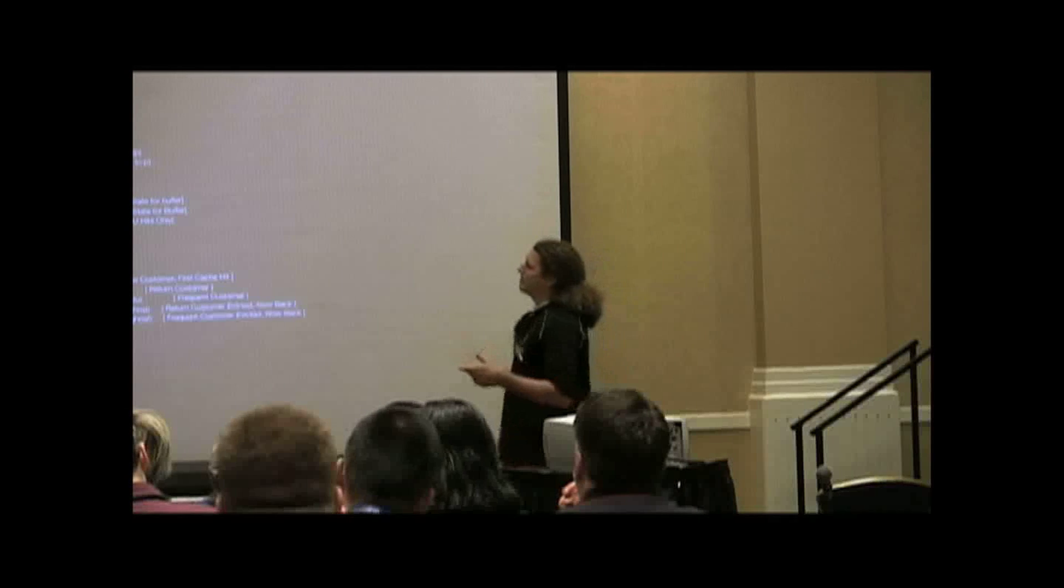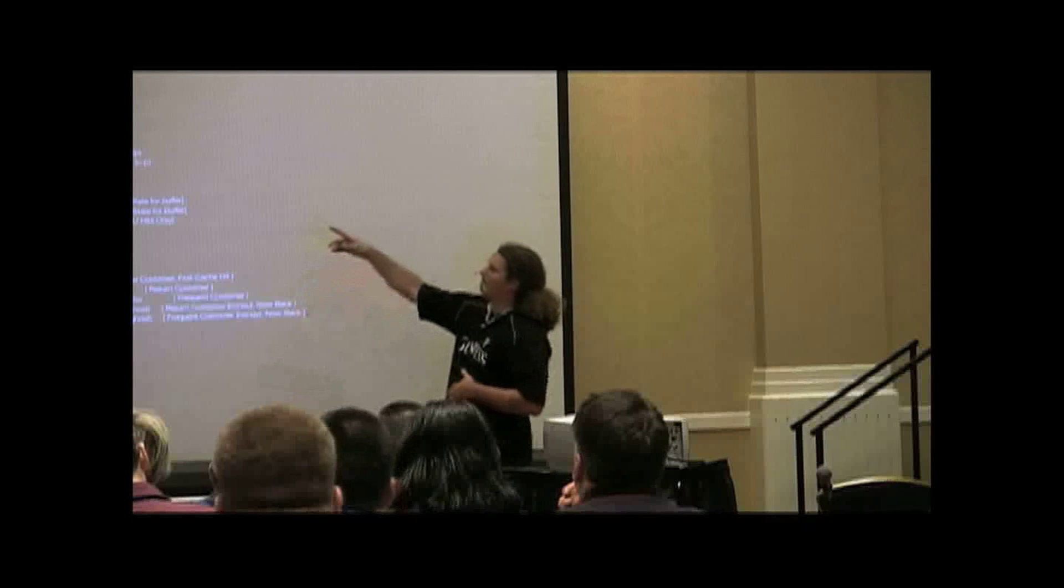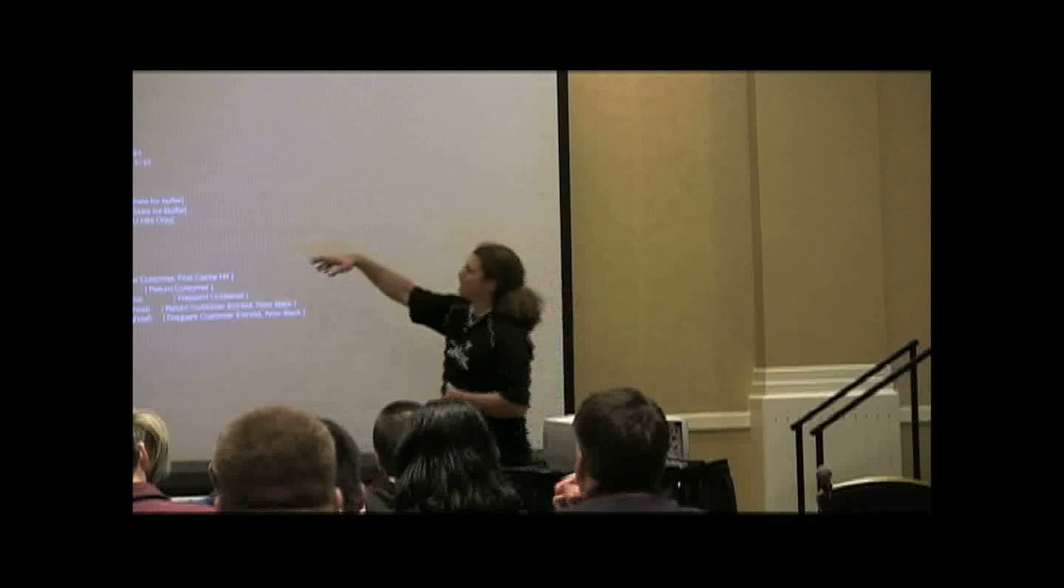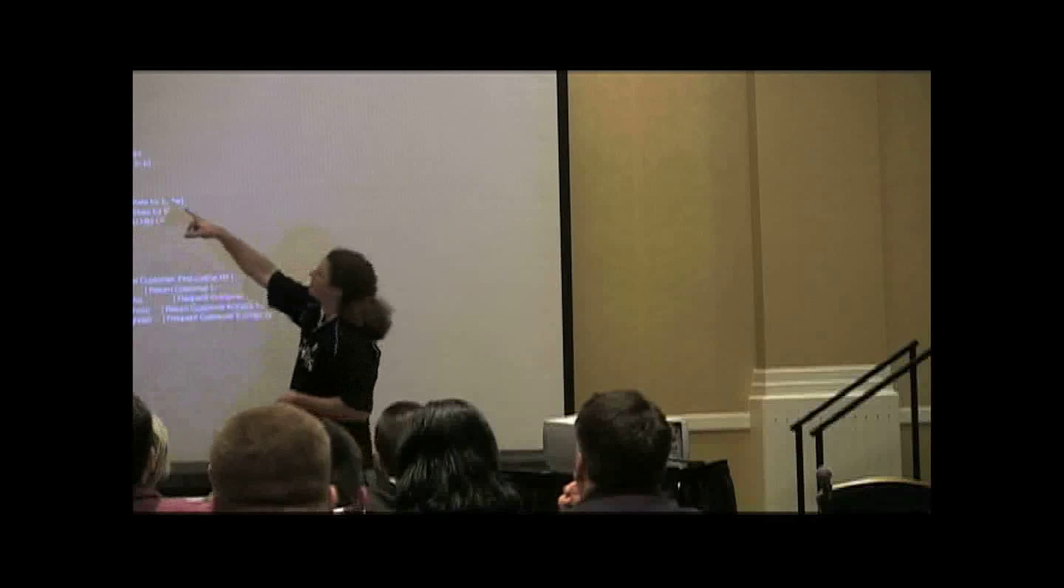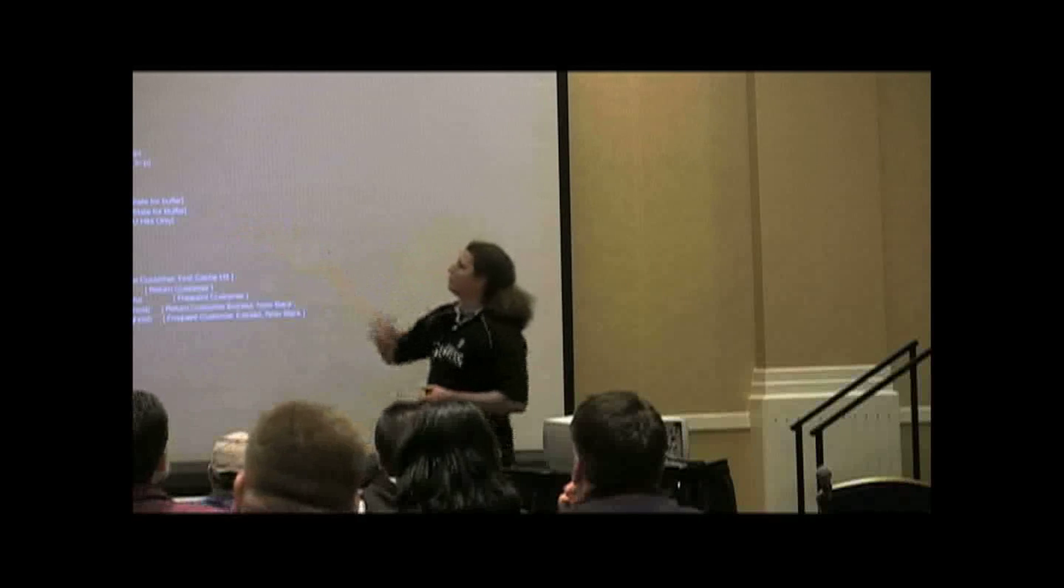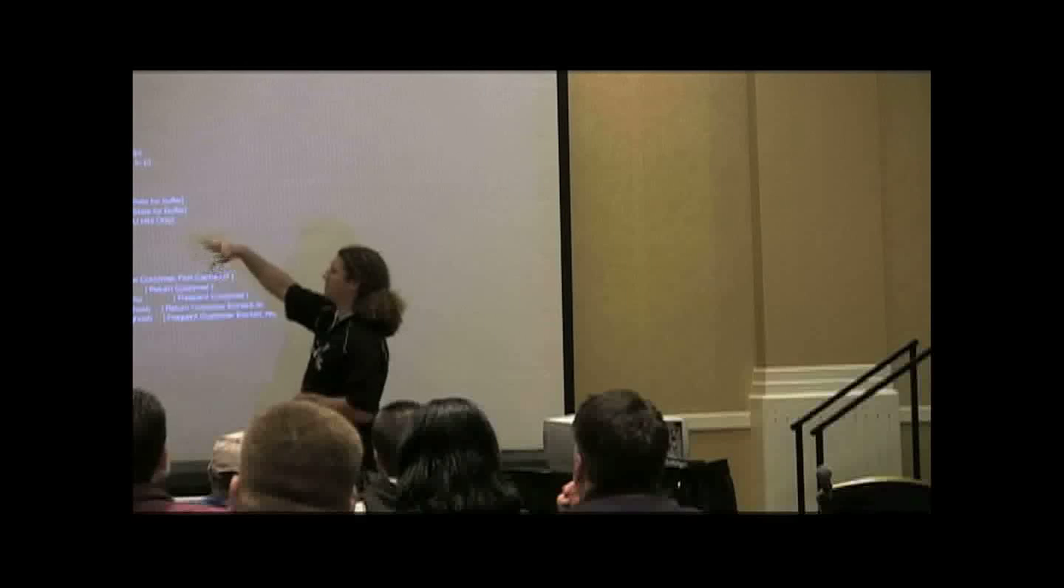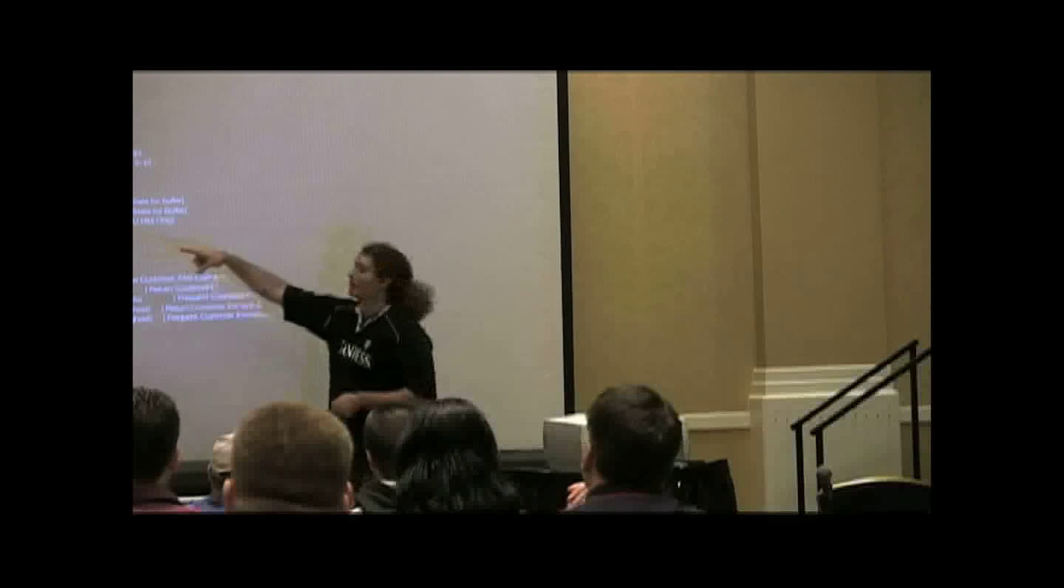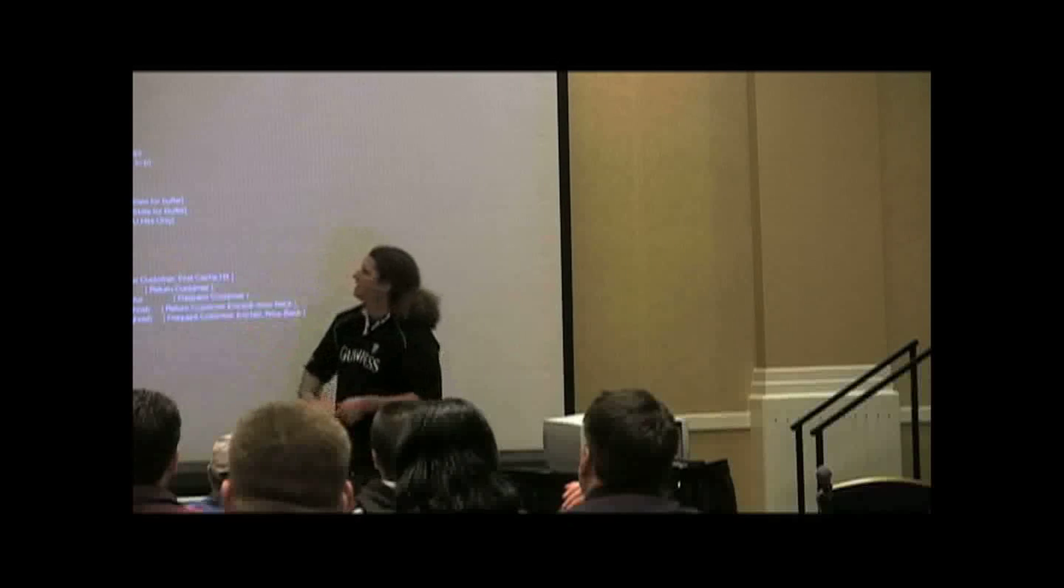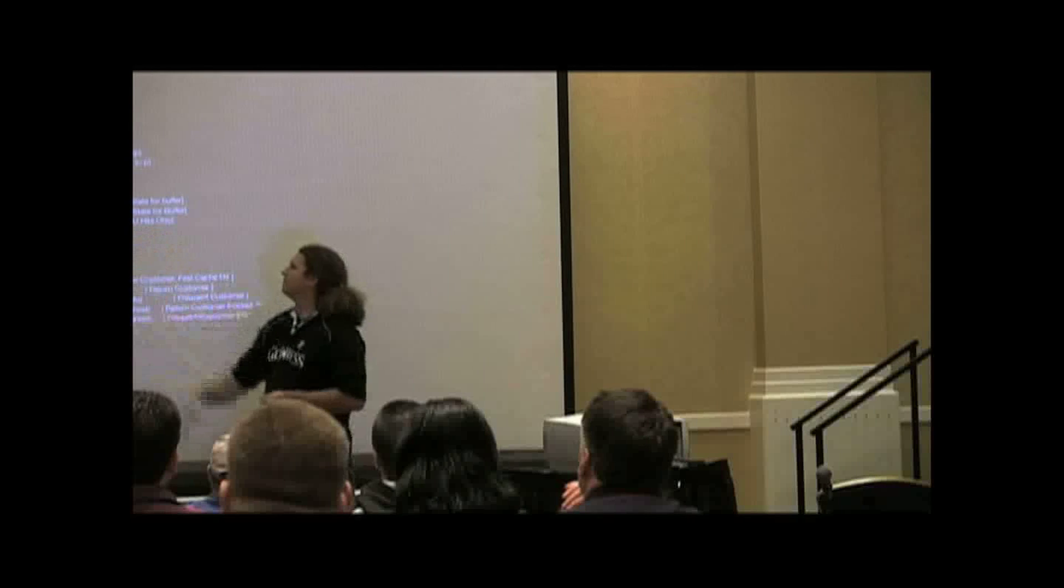You can see the ARC size breakdown as to how much is in the MRU cache, how much is in the MFU. And then ARC efficiencies, which is what we're really sort of interested in, is seeing what our cache hit ratio looks like. In this case, this is 99%. And the cache miss ratio is sub one.